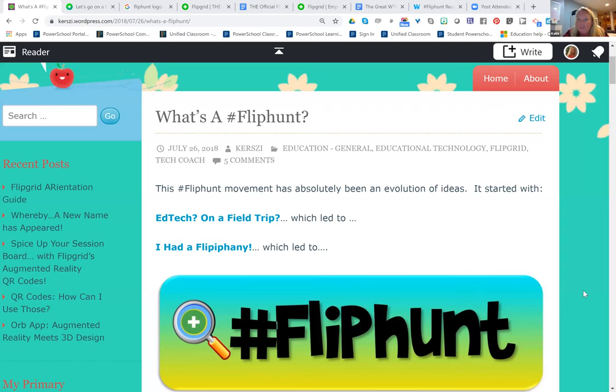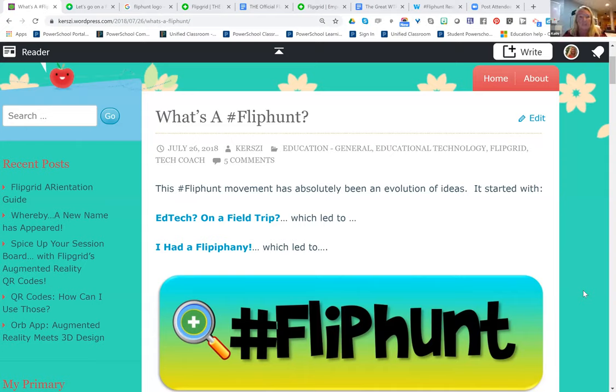Can I screen share? Yeah, please do. Okay, because this will help me tell some of the story. This is my blog, and I will share this on all the resources at the end. It's a WordPress blog. On here it tells the story of where this whole thing came from. It says 'Ed Tech on a Field Trip,' and that's really where it all started.